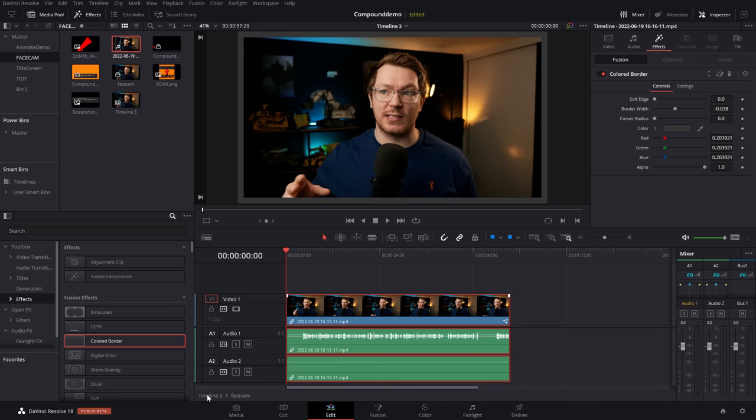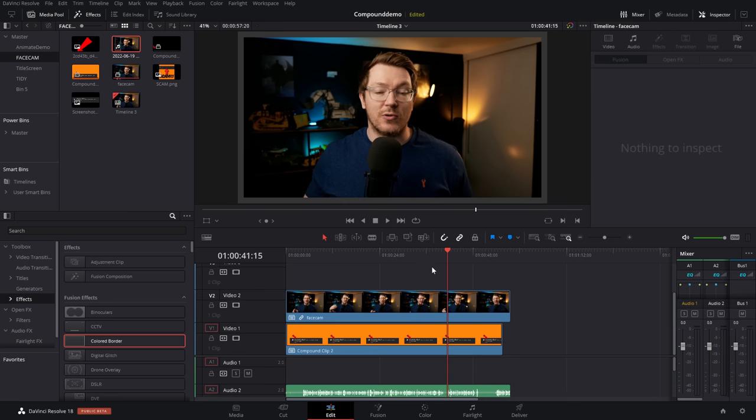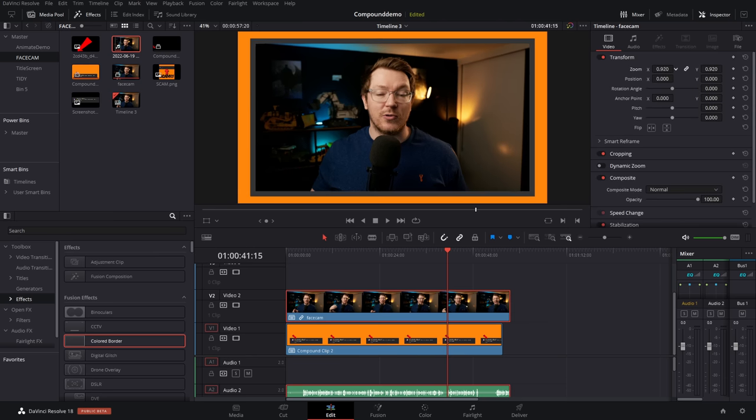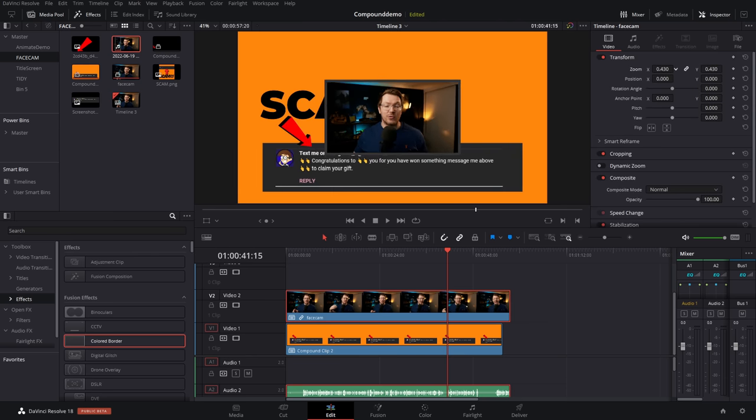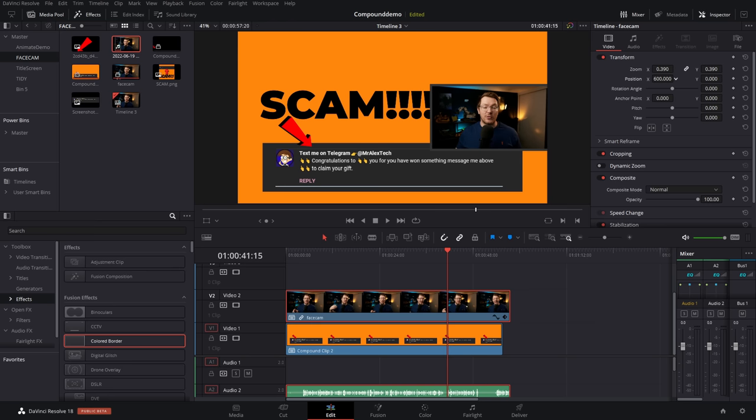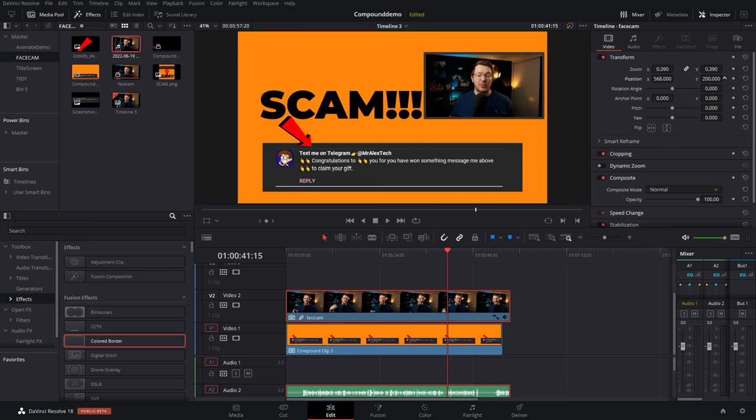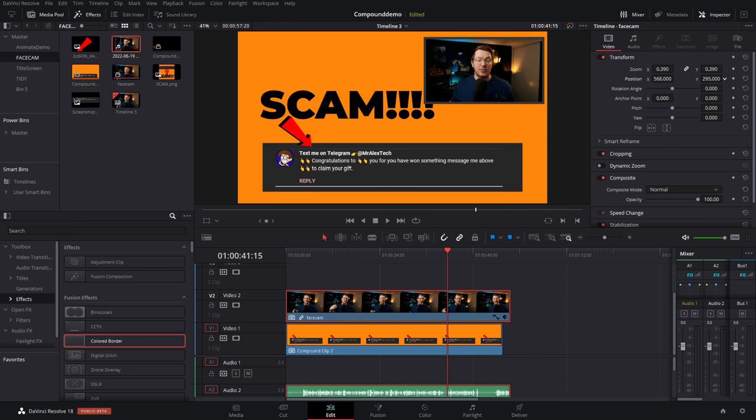So we've got a face cam with our border applied. We're then going to jump back to our main timeline. So I'm going to go back to my timeline three by double-clicking. Then we can give our compound clip a click. Using the inspector tools, we can simply transform, resize this, relocate it, put it in the corner like so.